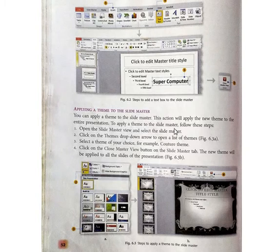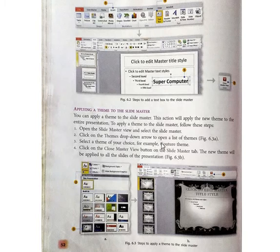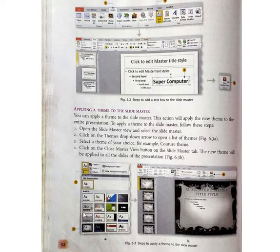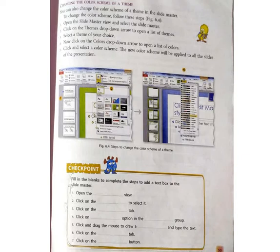To apply a theme to the slide master, follow these steps: Open the Slide Master view and select the slide master. Click on the Theme drop-down arrow to open a list of themes, then select a theme of your choice — for example, a Culture theme. Click on the Close Master View button on the Slide Master tab. The new theme will be applied to all the slides of the presentation. There are many different types of themes; you can choose any one.